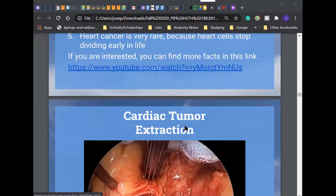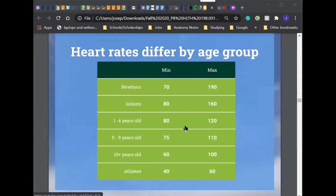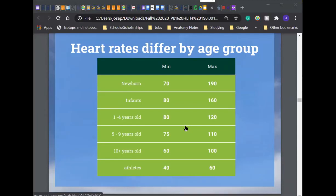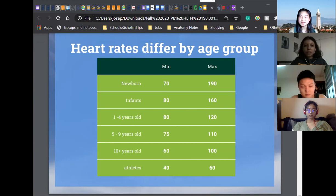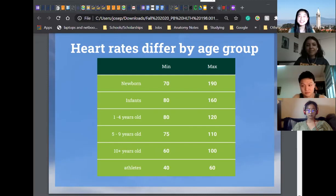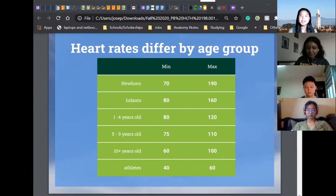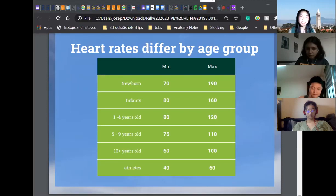Now we'll be looking at heart rates by different age groups. In the chart, you'll notice that not only age groups differ in heart rate, but also athletes. Does anyone want to guess why that is? Heidi says athletes get used to being able to pump a certain amount of blood and their heart doesn't need to do as much work because they're more fit, so their resting heart rate can be a lot lower. That's completely correct. Just because athletes tend to condition a lot and exert a lot more force and energy, the heart learns to be more efficient with its pump. That's why marathon runners tend to have a heart rate of 40 to 60 beats per minute.